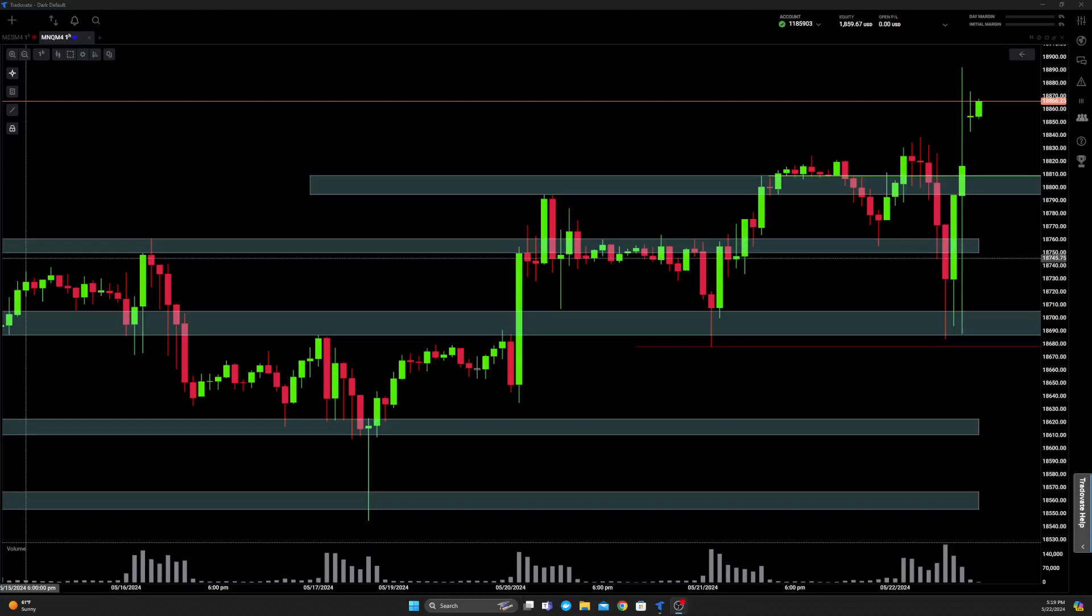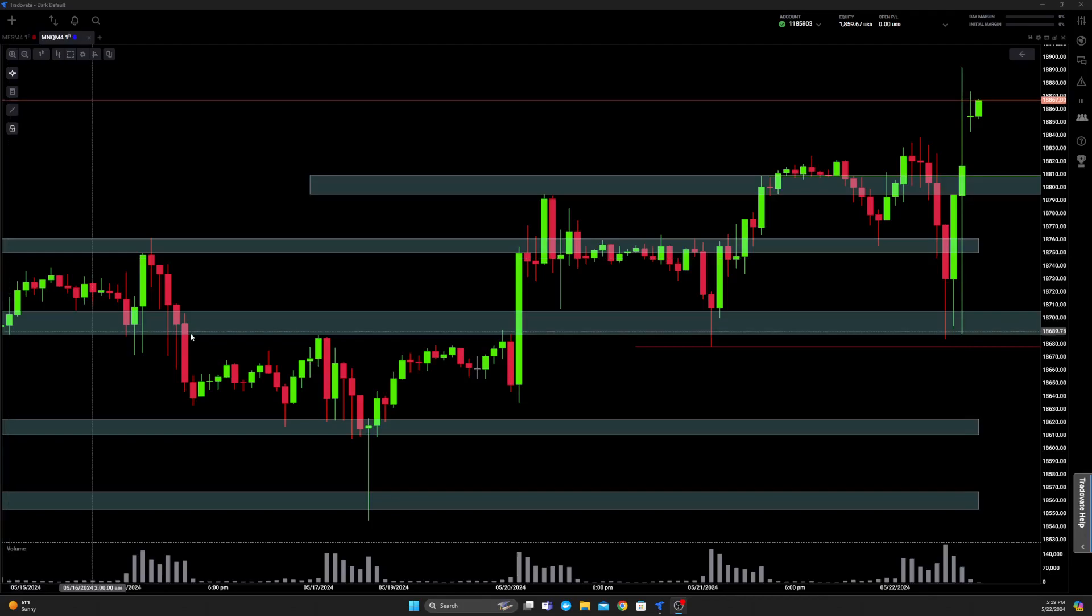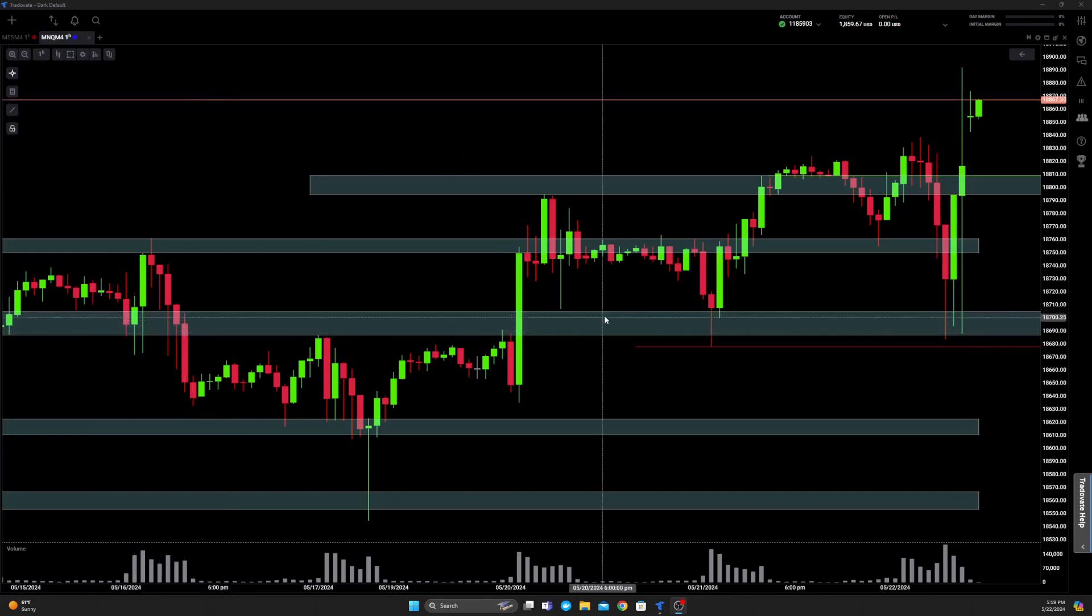How's it going? I'm Ryan. Today I'm gonna go over the two trades I took on MNQ.